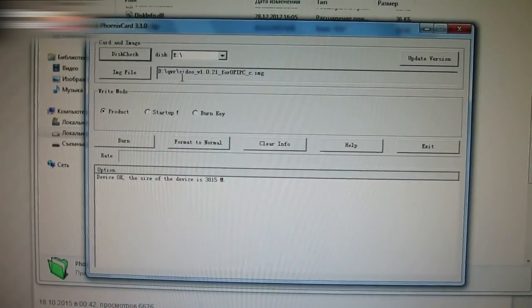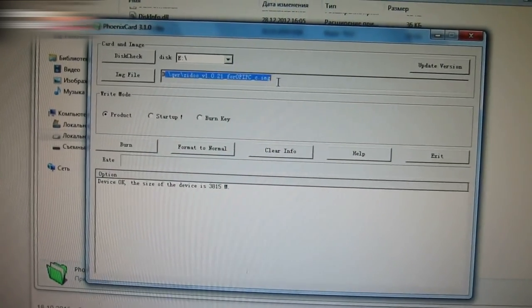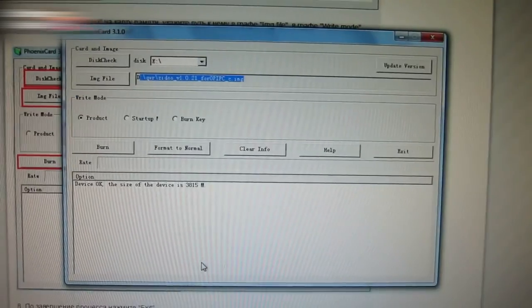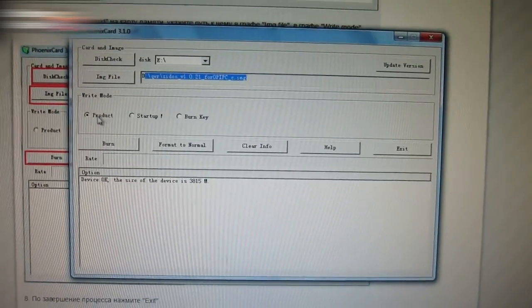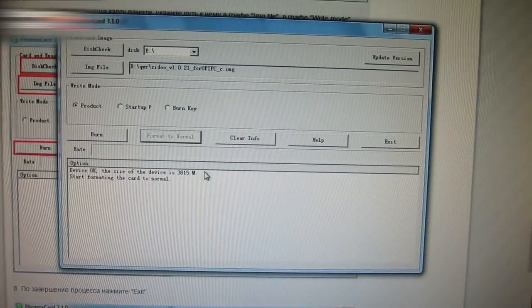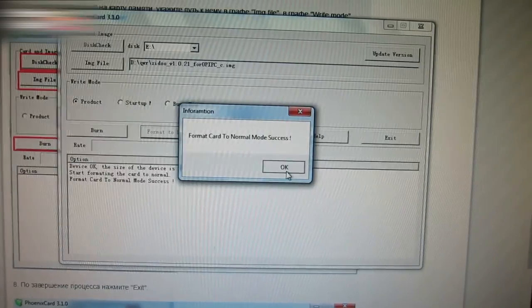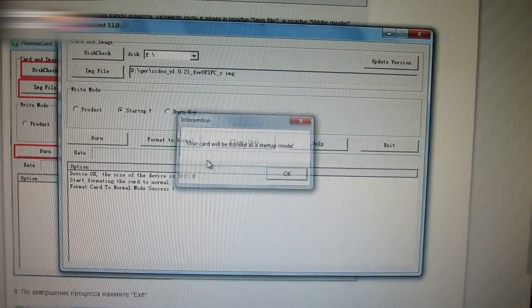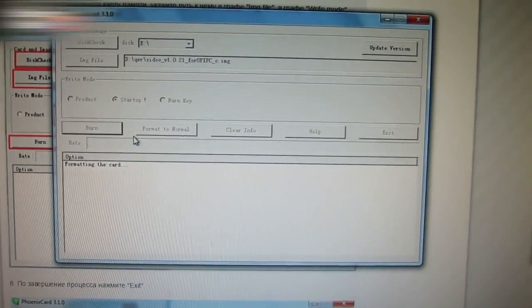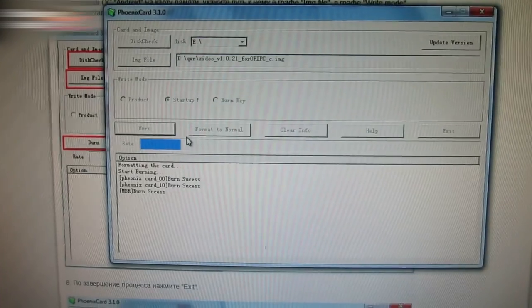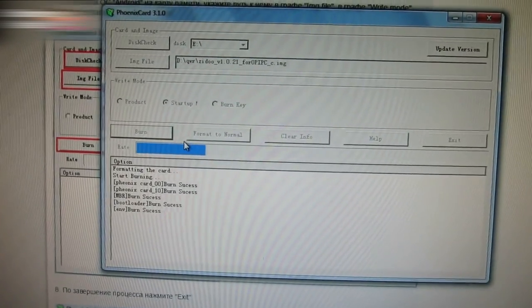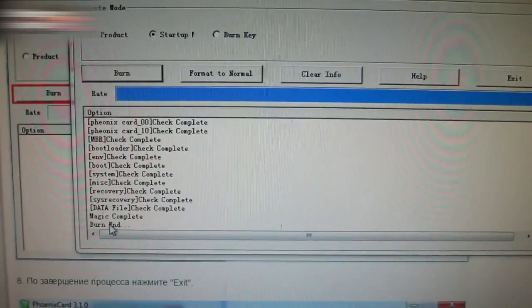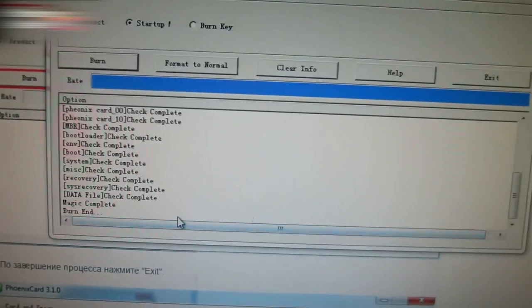Open the Phoenix card program. Here is the downloaded image file address. Choose Product, click Format to Normal. Wait a little. Then click Start Up, OK, Burn. Wait a little longer. It usually takes about 2 minutes. The Burn end word should appear when the burn is finished. Exit.